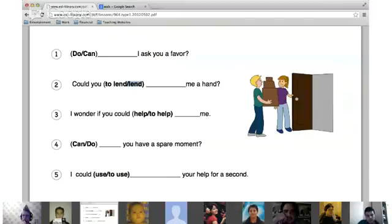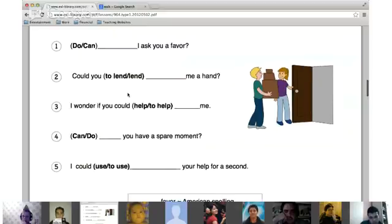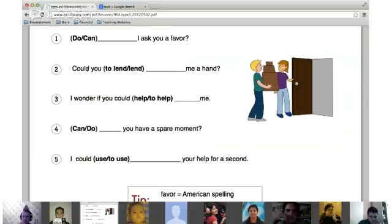Number three is for Burkan. 'I wonder if you could help me.' Great — 'I wonder if you could help me.' Again, 'could' is more polite than 'can.' You can definitely say 'can' here, but 'could' is more polite. We use the base verb 'help,' not 'to help.' Number four — Murat. 'Do you have a spare moment?' Yes — 'do.' 'Do you have a spare moment?' Another way is 'can I have a spare moment?'